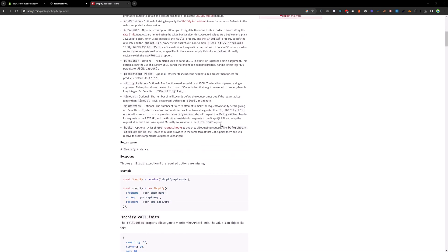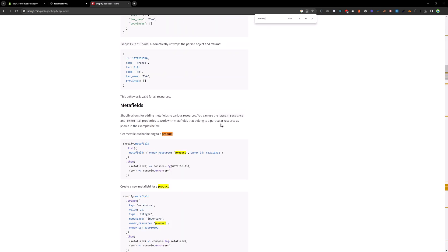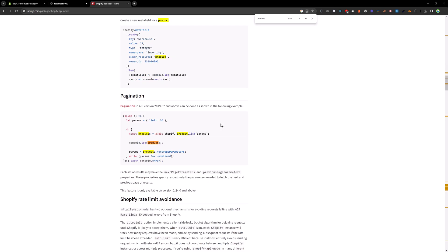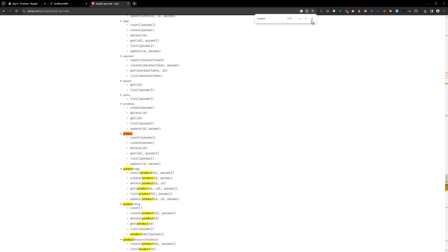If you go down and search for product, and as you can see, we have a product object. Here we can count products, create product, delete product, get the product list, get a specific product, and update the product.